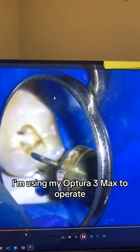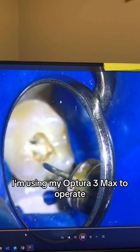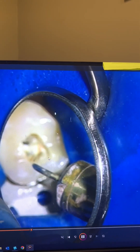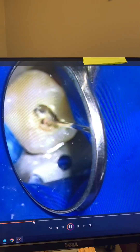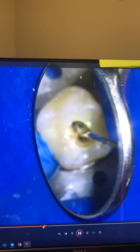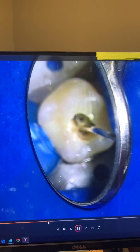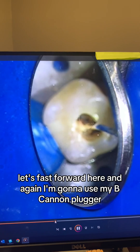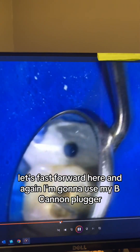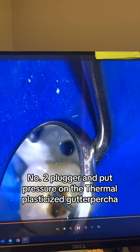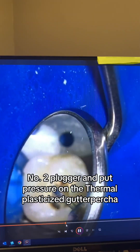I'm using my Obtura 3 Max to obturate the mesial buccal and distal buccal canals — no gutta-percha points for the MB and DB canals. I don't teach this technique, because if you don't know what you're doing, you extrude everything out of the canals. I'm doing the same for the distal buccal canal. And again, I'm going to use my Buchanan number two plugger and put pressure on the thermoplasticized gutta-percha.